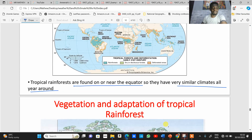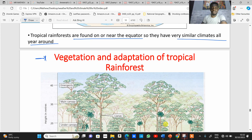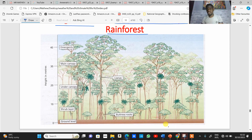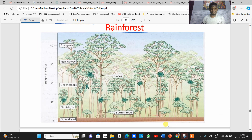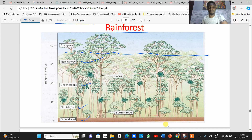Now looking at the vegetation of tropical rainforest and how they are adapted to the region — in IGCSE you'll sometimes be given diagrams like this and asked questions about them. Based on height, you have the ground level, shrub layer, under canopy, main canopy, and emergent trees which grow out of the main canopy. You also have plants called lianas and adaptations such as buttress roots.